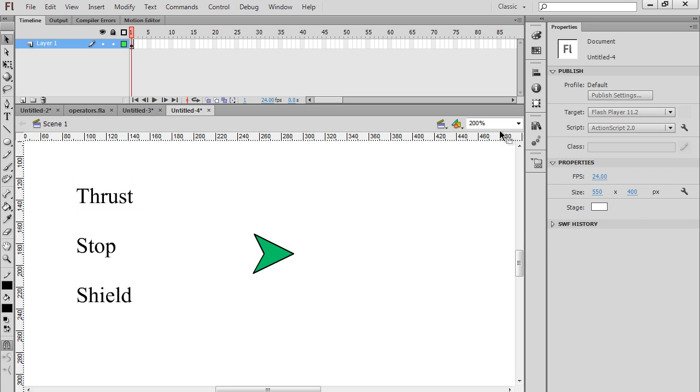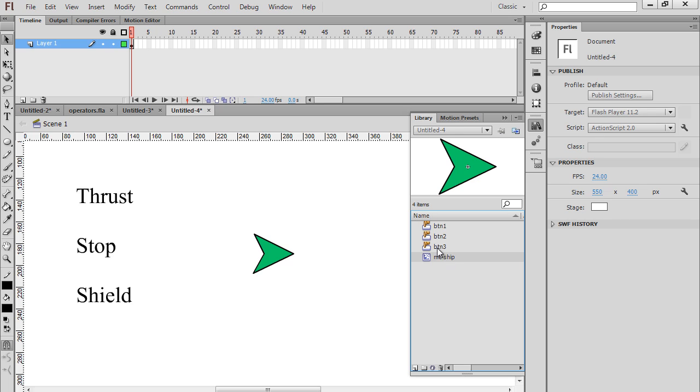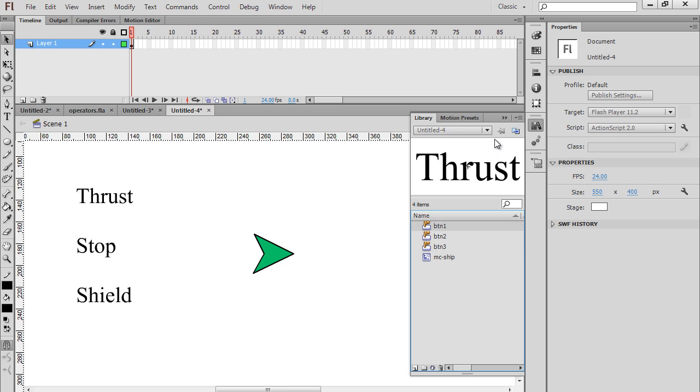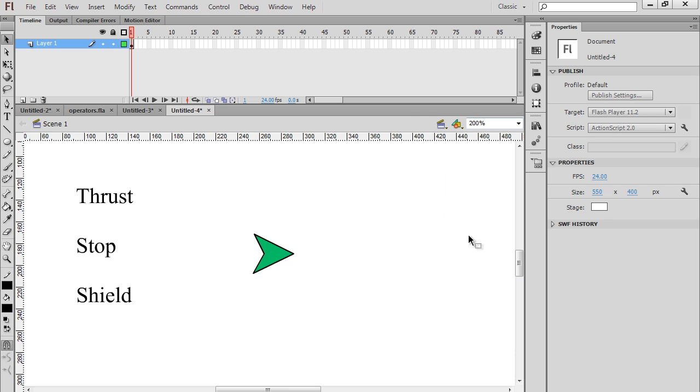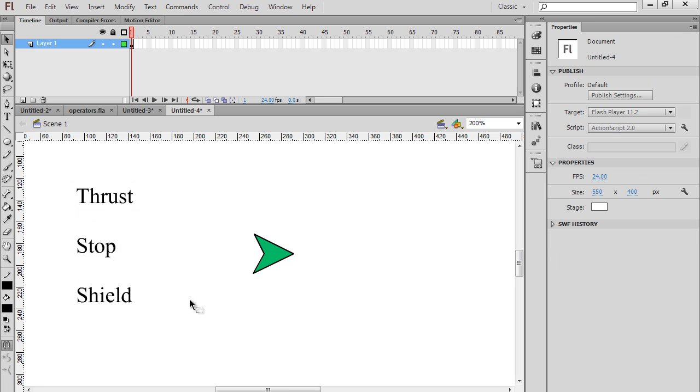You'll notice that if I click on the library here, these assets are now in the library. I've got three buttons in my library and I've got my ship in the library too. Symbols go into the library. So BTN1, BTN2, and BTN3, and we're doing pretty well.